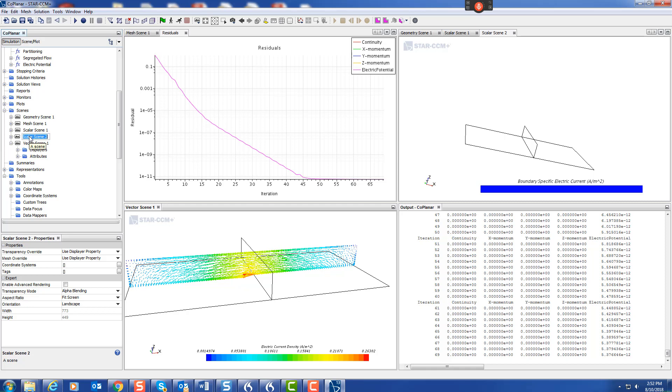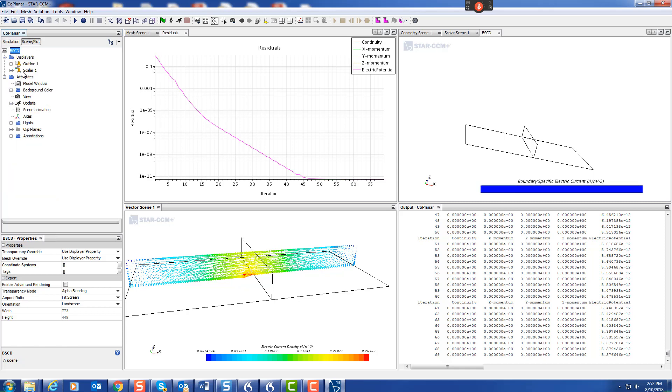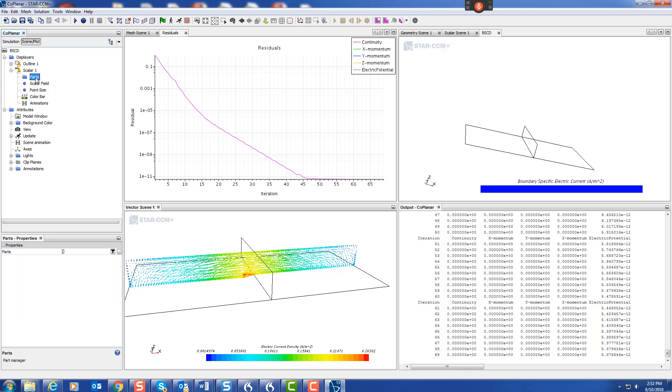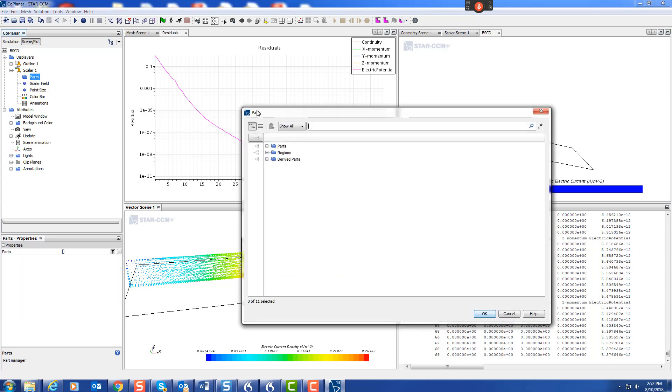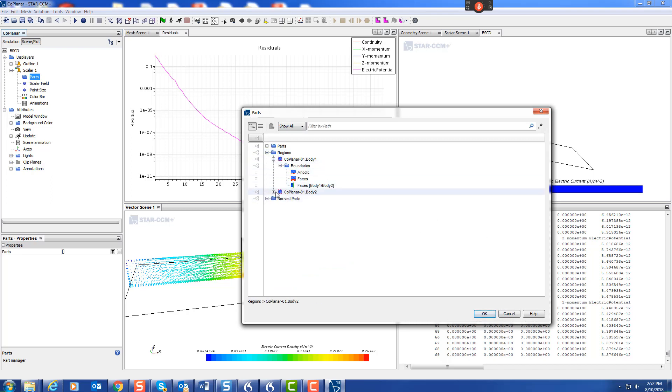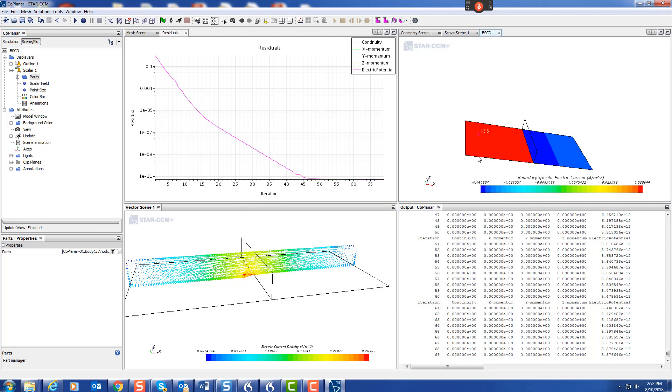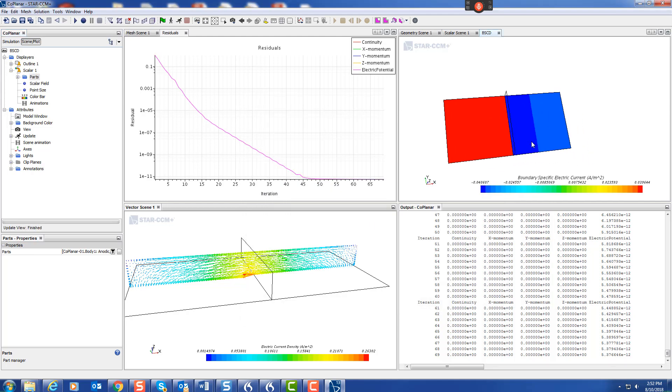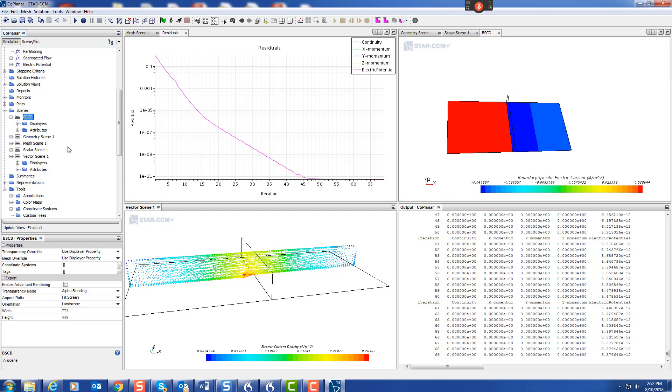We'll call it boundary specific current density. We've chosen the scalar, and for the parts, we're just going to choose anode and cathode. There we have the current density.